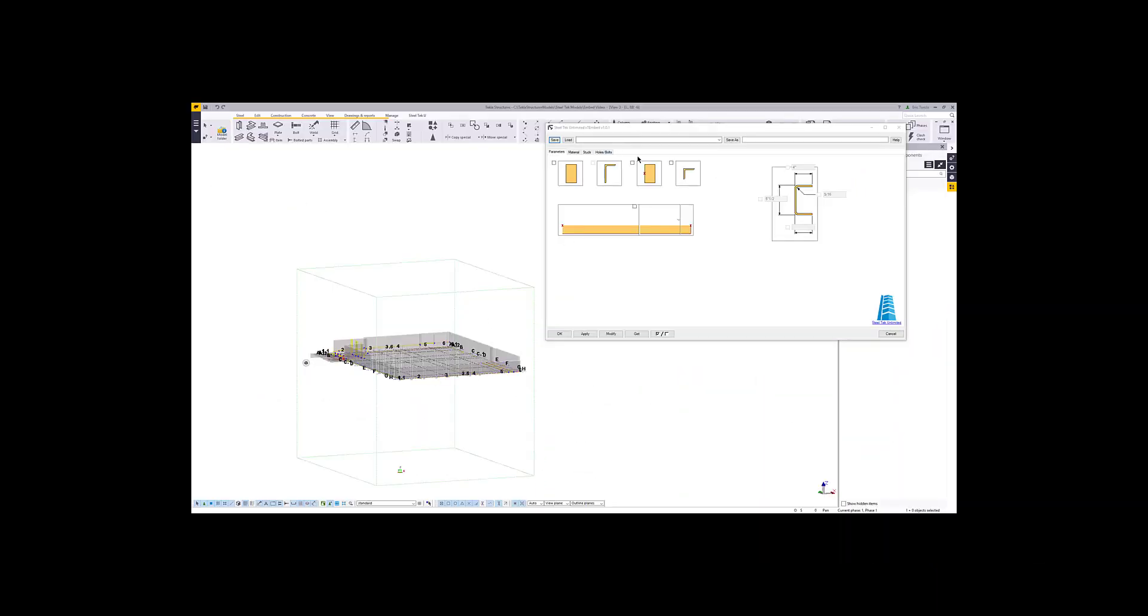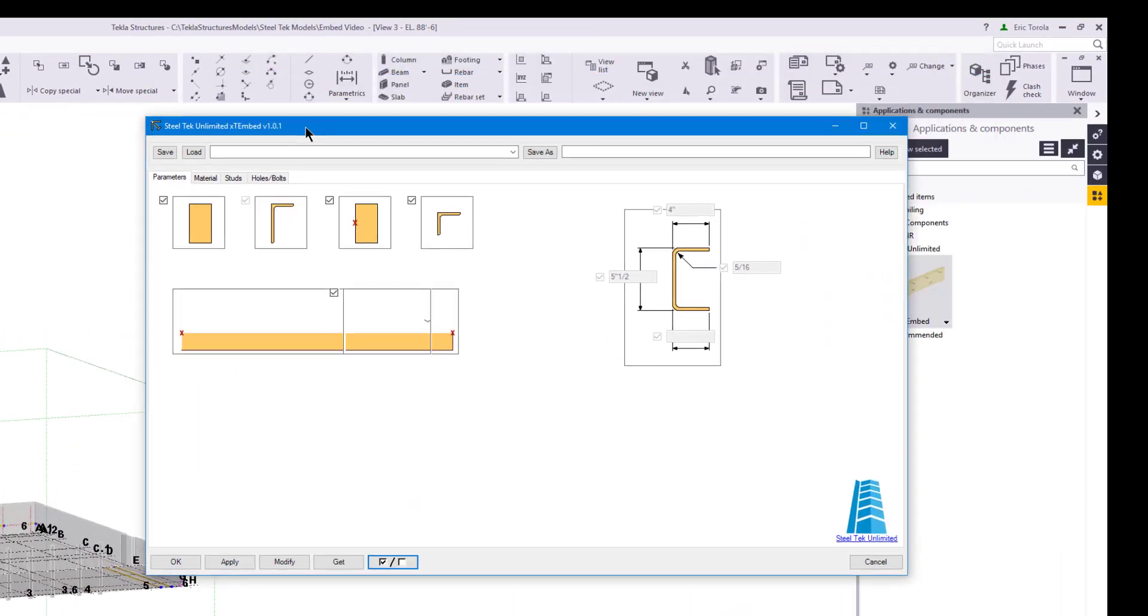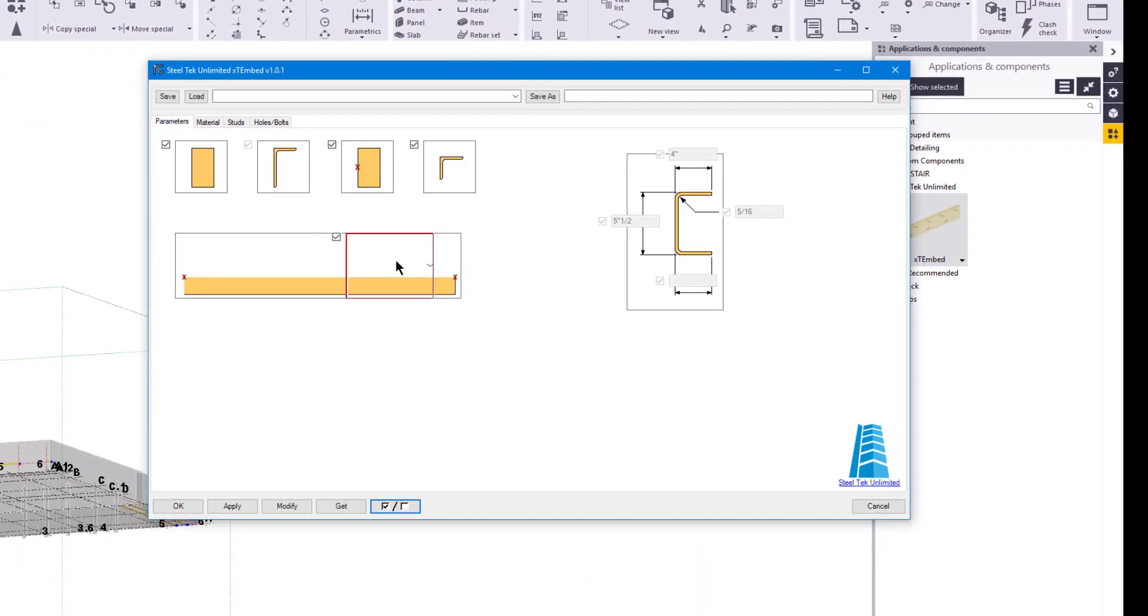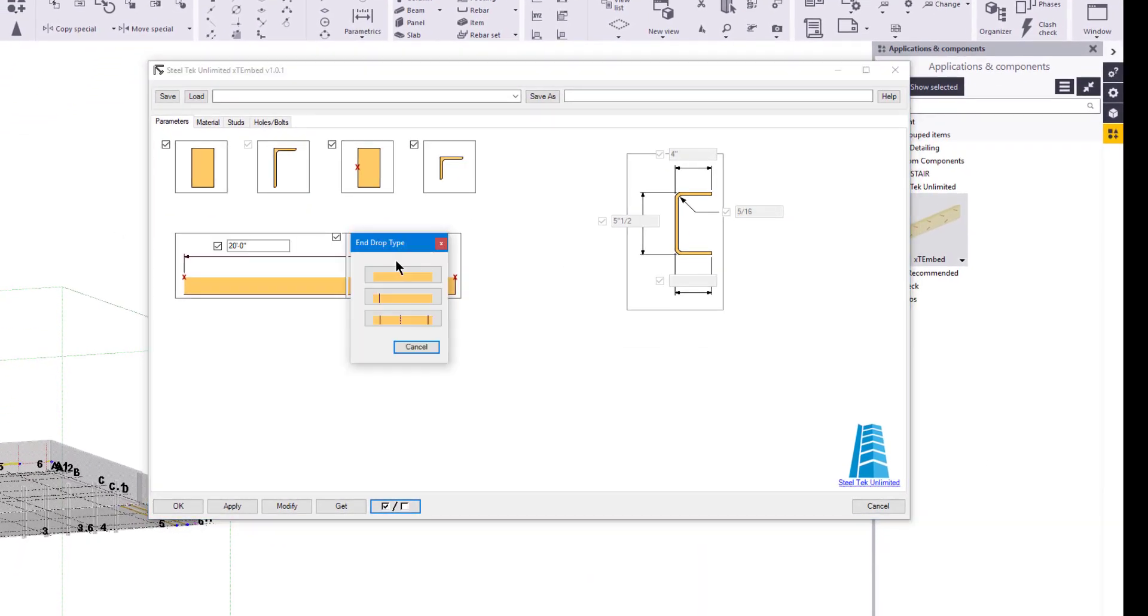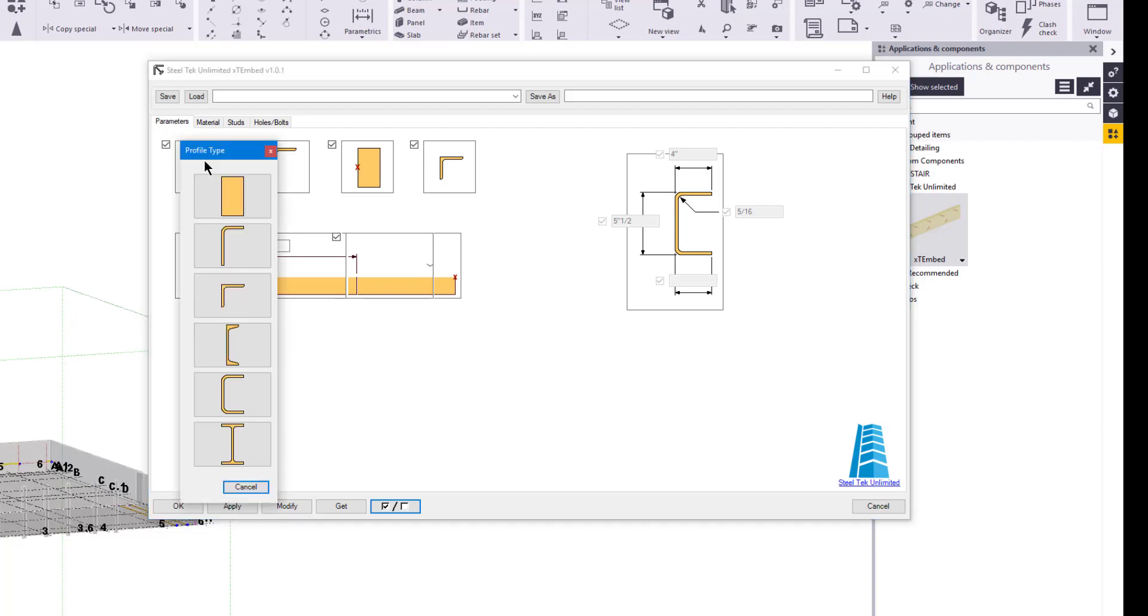We'll start with the length creation setting. The default is to create one continuous part. By scrolling with the wheel down, we can change it to a maximum length for each part. If we click on the image control, we see all of our choices: continuous, maximum length with an exact length final part, or maximum length with a minimum length final part. For now, let's set it to maximum length with exact length final part.